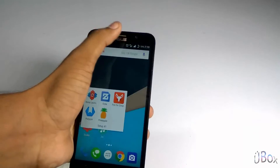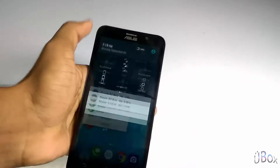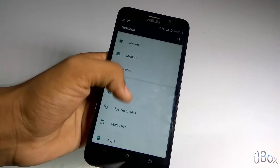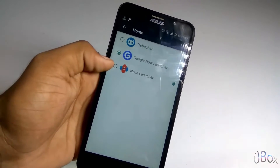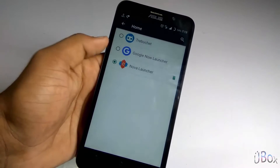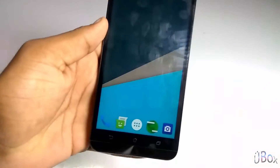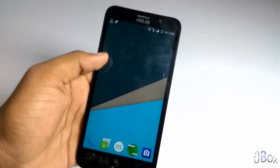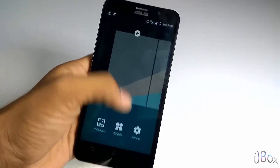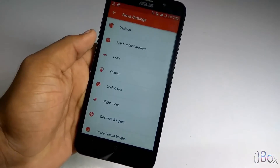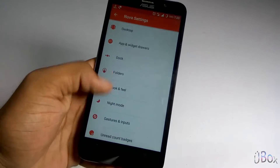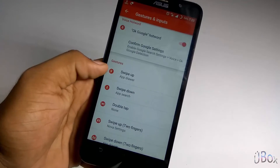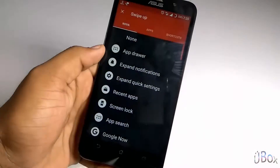So now let's move on to the settings. Under the Home tab, make Nova Launcher as a default launcher. This is the Nova Launcher. So let's move under the settings of Nova Launcher. Under the Gesture and Input section, just make sure that the swipe up gesture is set to App Drawer.